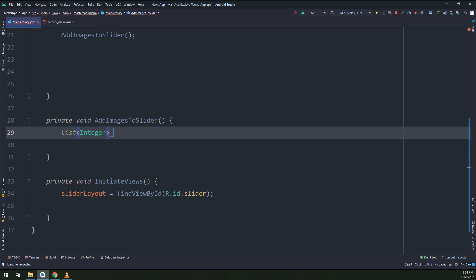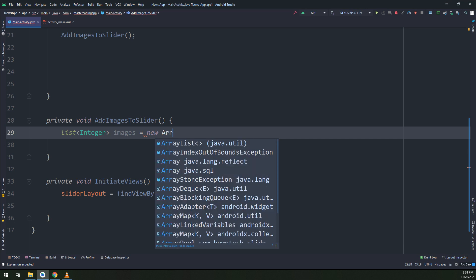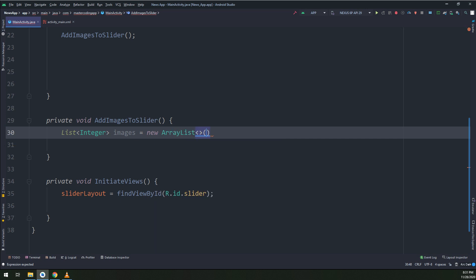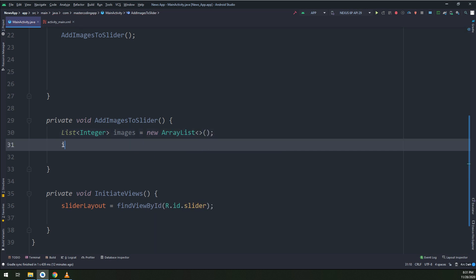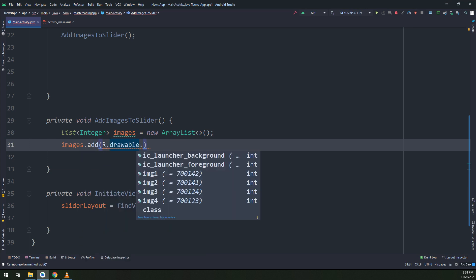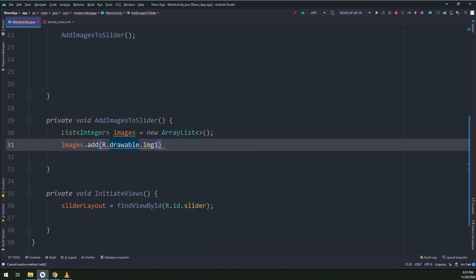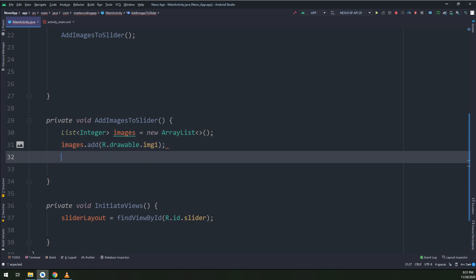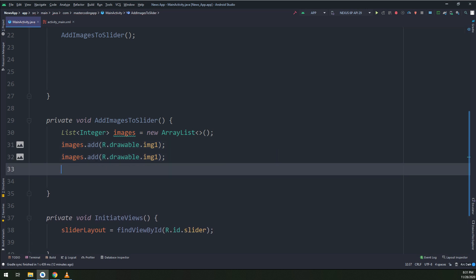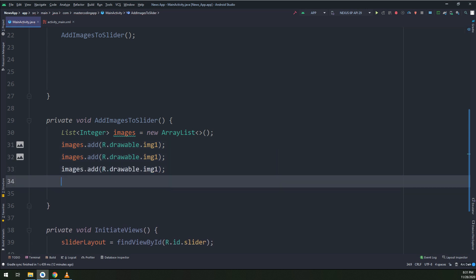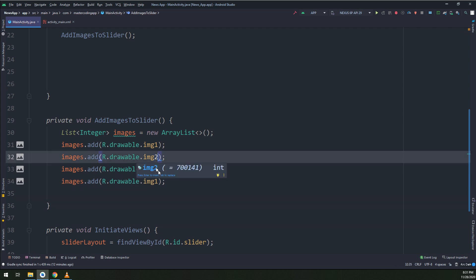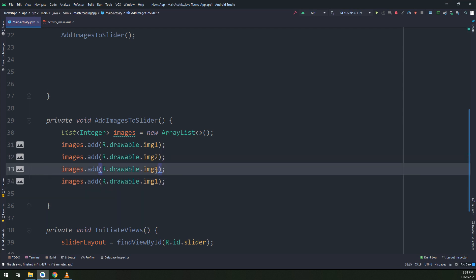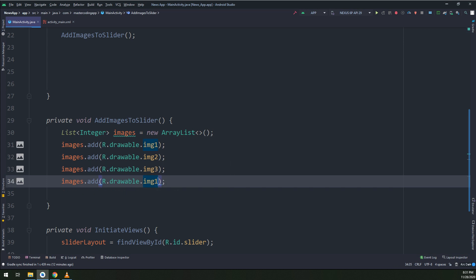Android Studio understands the images as integers. I'm making a list of integers called images. Inside these images I'm going to add four images: image one, two, three, and four. These are from the drawables.